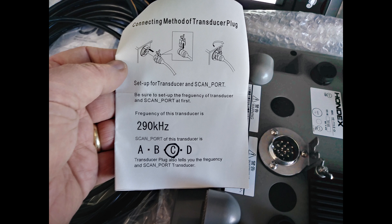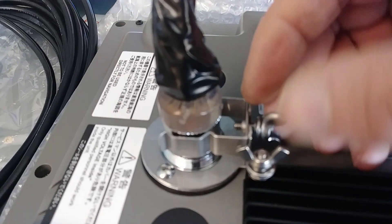One very important part of the setup is to configure the electronics for the transducer provided. In this case, the transducer came with a tag that said 290 kHz and scan port C. The electronics are made for different transducers, so it's important to configure it for the transducer you're using.